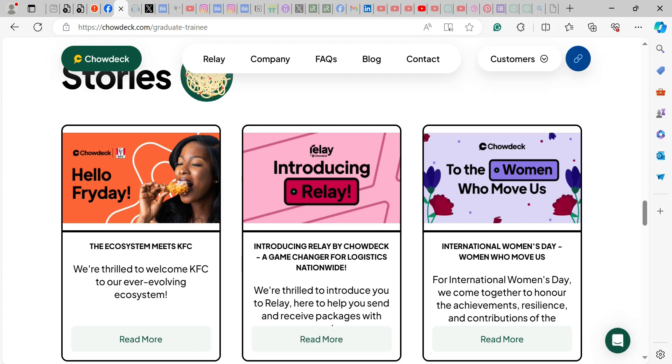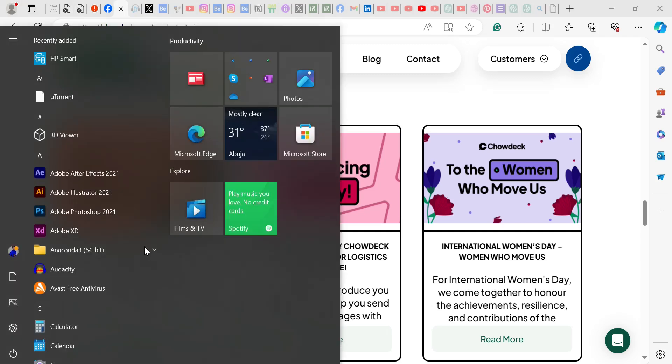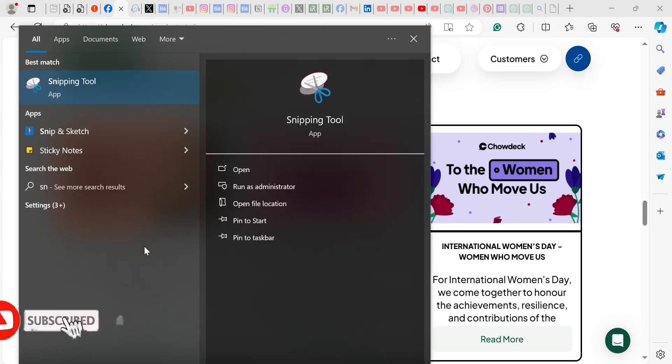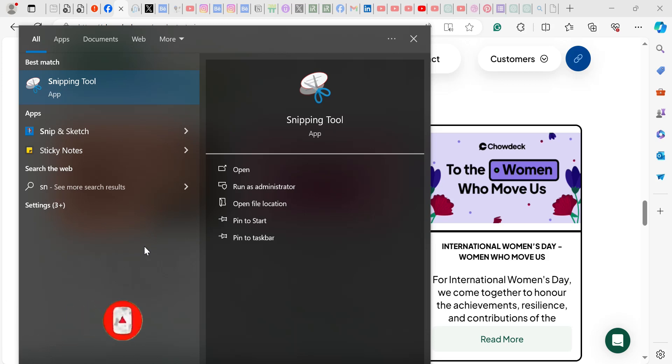What you need to do is just head to, you can just use your Windows button, then type snipping tool as SNIP and automatically it shows up here.